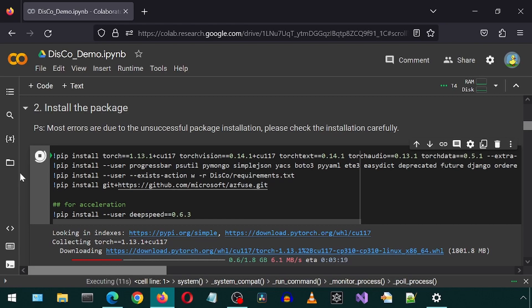At the end of the Colab notebook, it will launch a Gradio web application where we can actually use the application. But first, we must go through all of these cells. I will find some lovely elevator music for you to listen to while you watch me click on cell buttons over and over again.